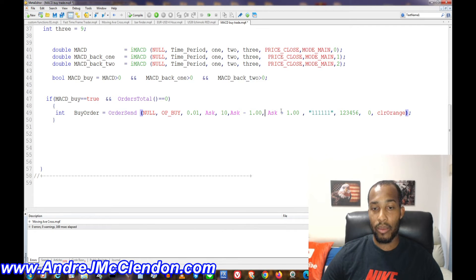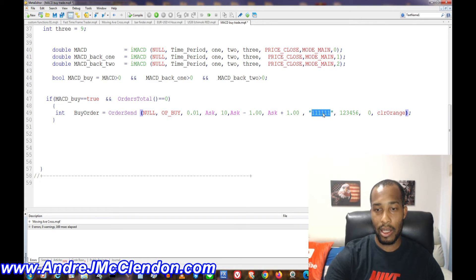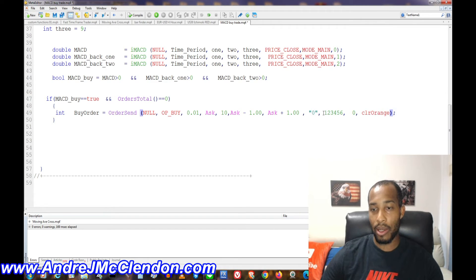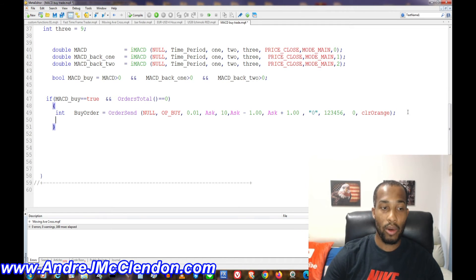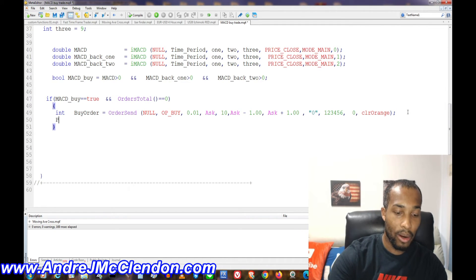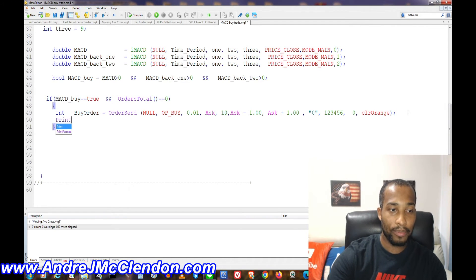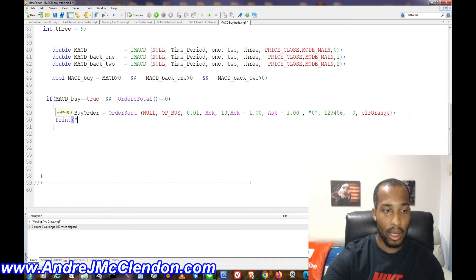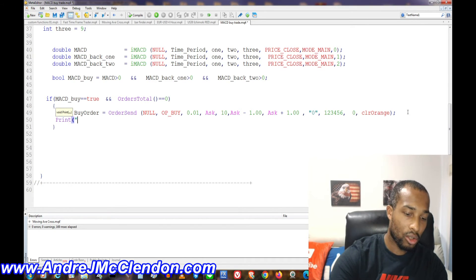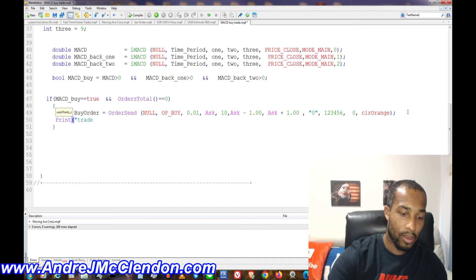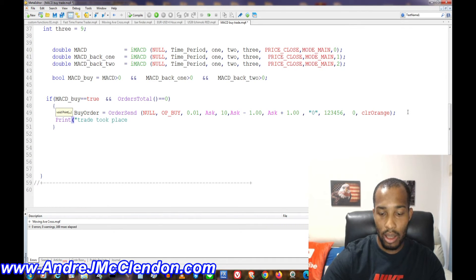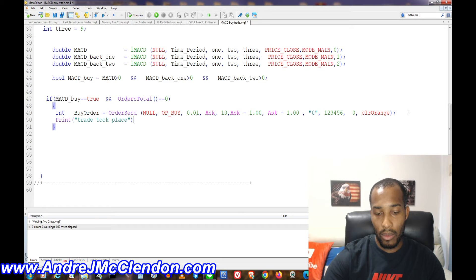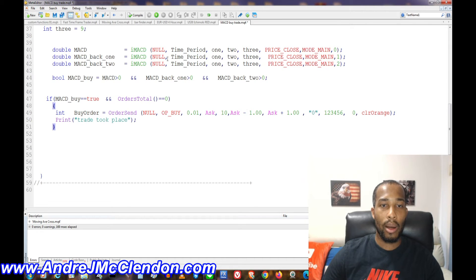So stop loss 100 pips. This is basically a template. Our magic number and our comment are here. Our comment is going to be right here. You guys can leave it at zero or put anything you want for that. And this is a basic order. Now when the trade goes through, you guys can do a print statement or not if you want to. And hit our comment and say trade took place.